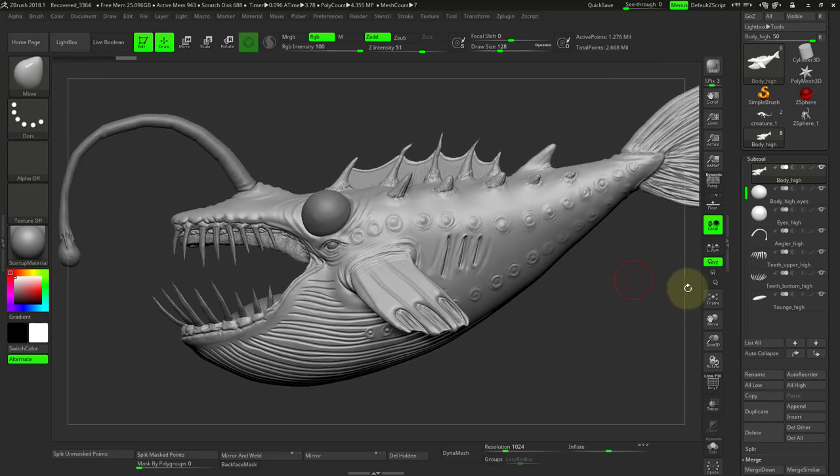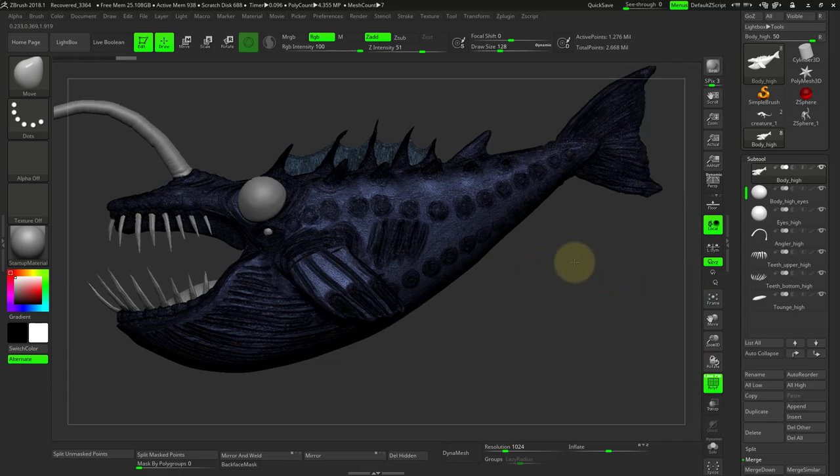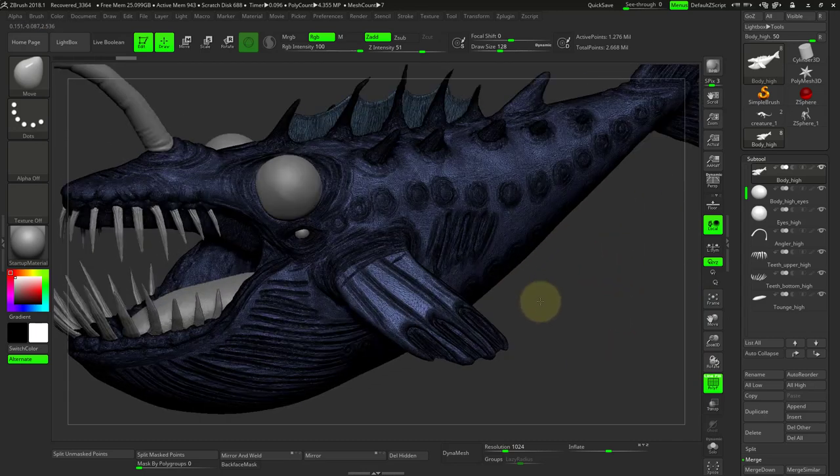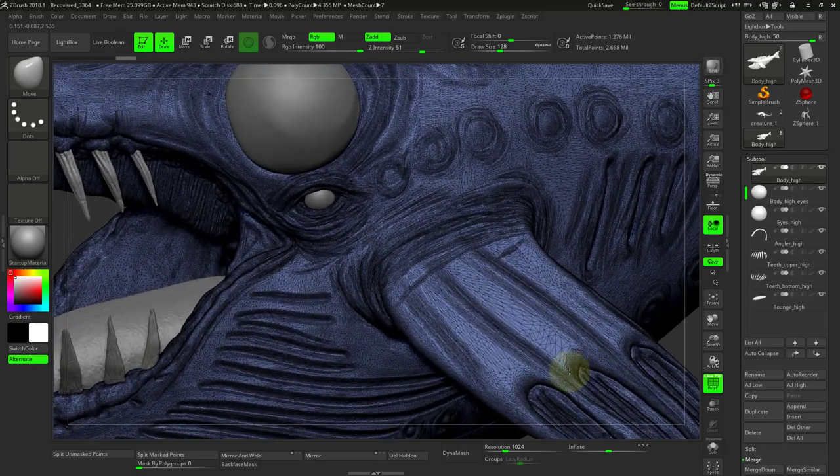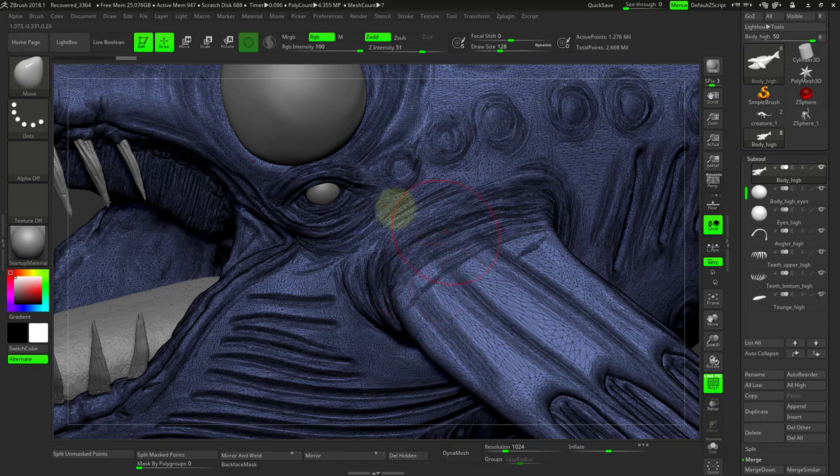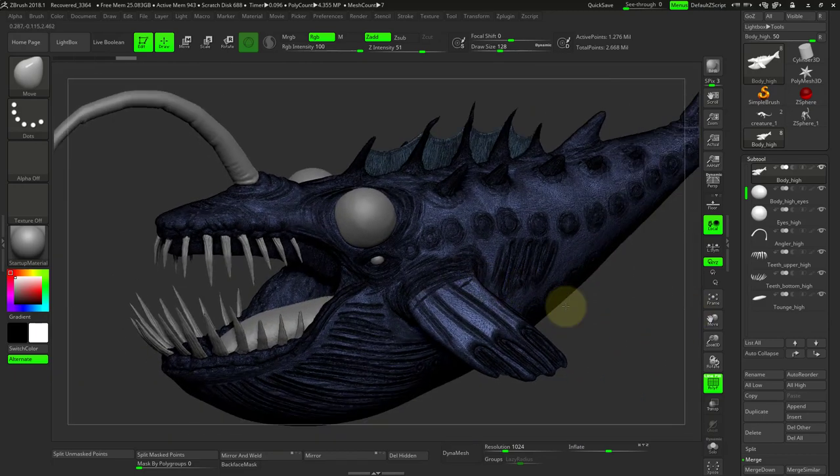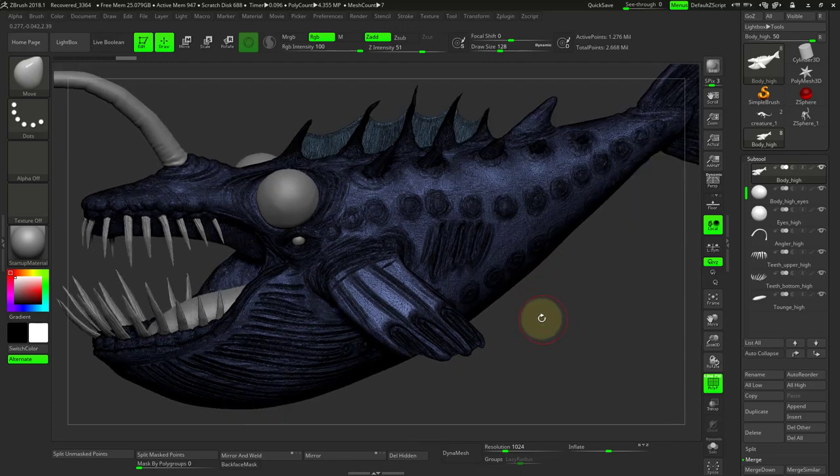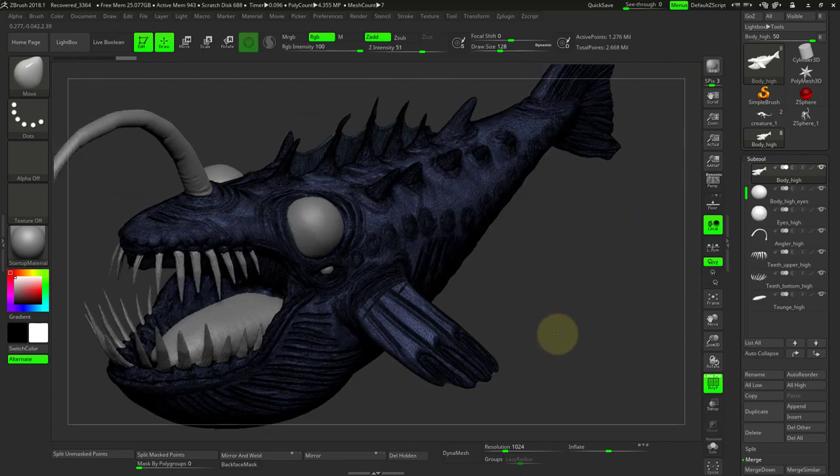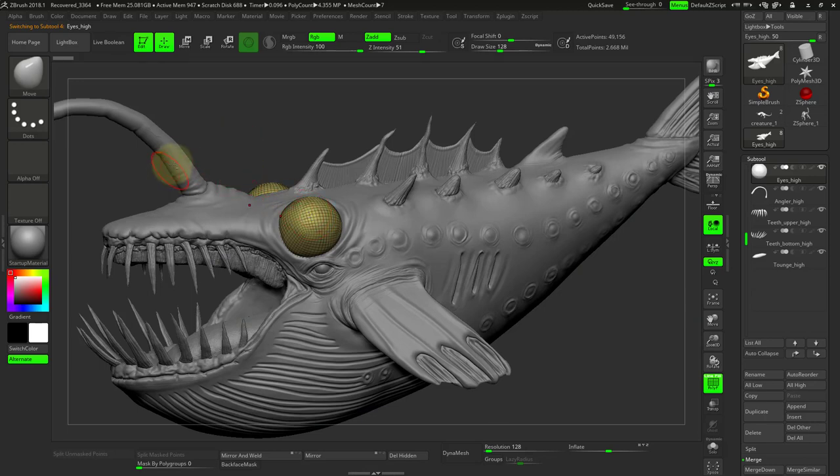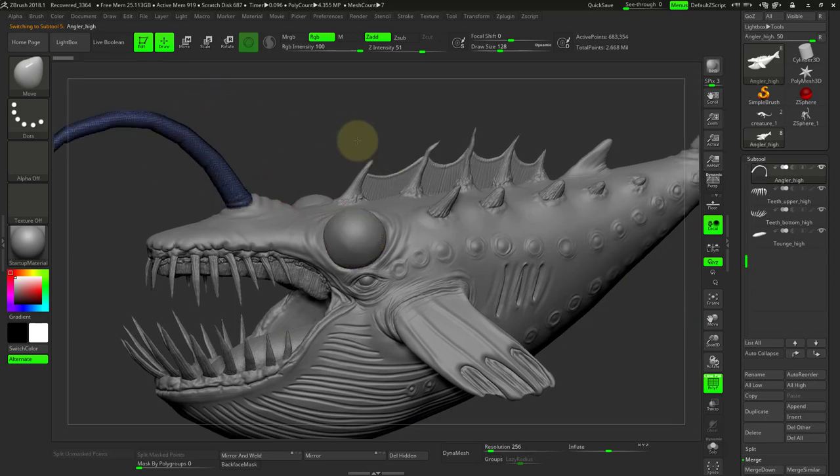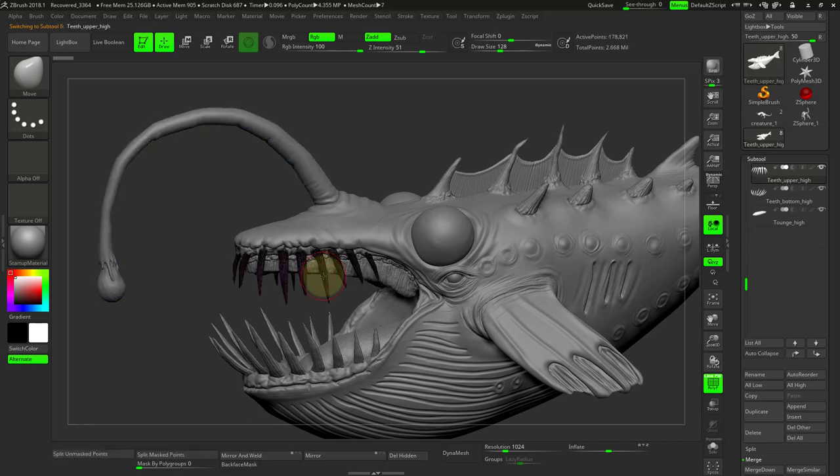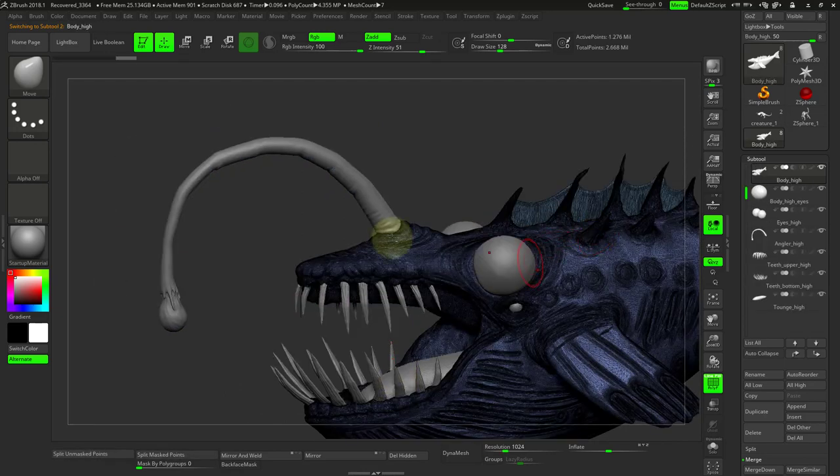So the thing we want to do before we actually export is, well, which I've already done here is go through decimation. Now there's another video that covers the procedure to decimate a model. What we're doing is we're chopping down all the geometry, but keeping the detail so we can get it into 3D Coat and not have it crash. Right now it is at about 2.6 million, which is pretty good. We can go through one small step of decimation just so you can understand the process.